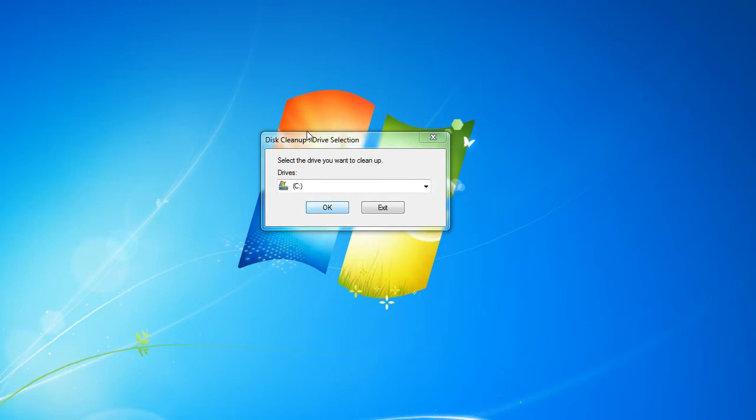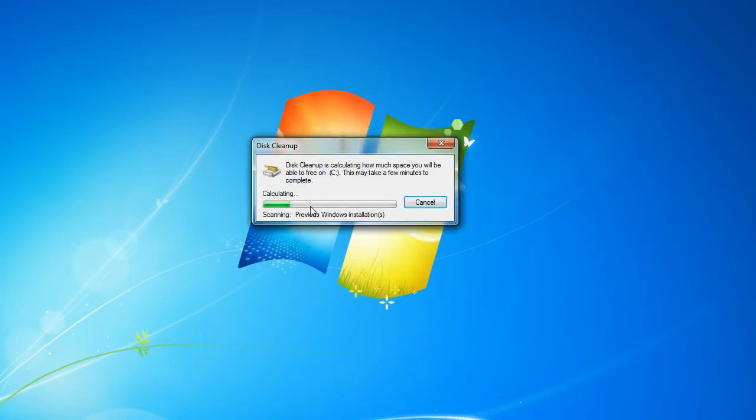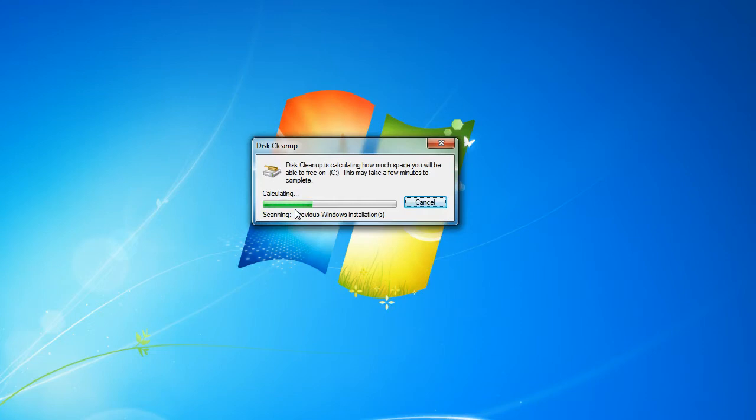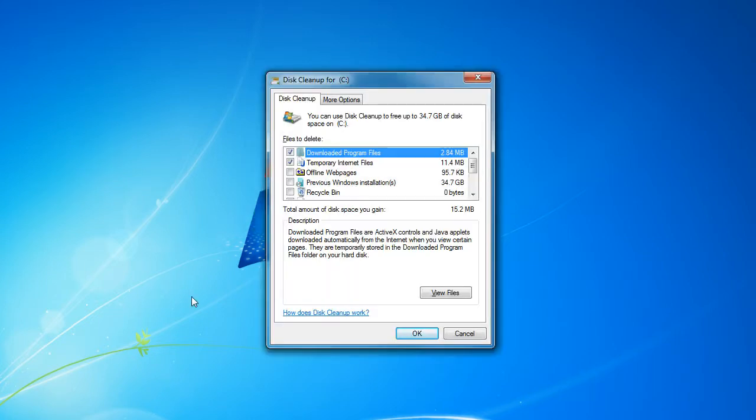Since we want to analyze the C drive where our previous Windows installation was, now it's going to scan and we will wait for that to load. So once it's done analyzing again, you'll see a window somewhat like this.